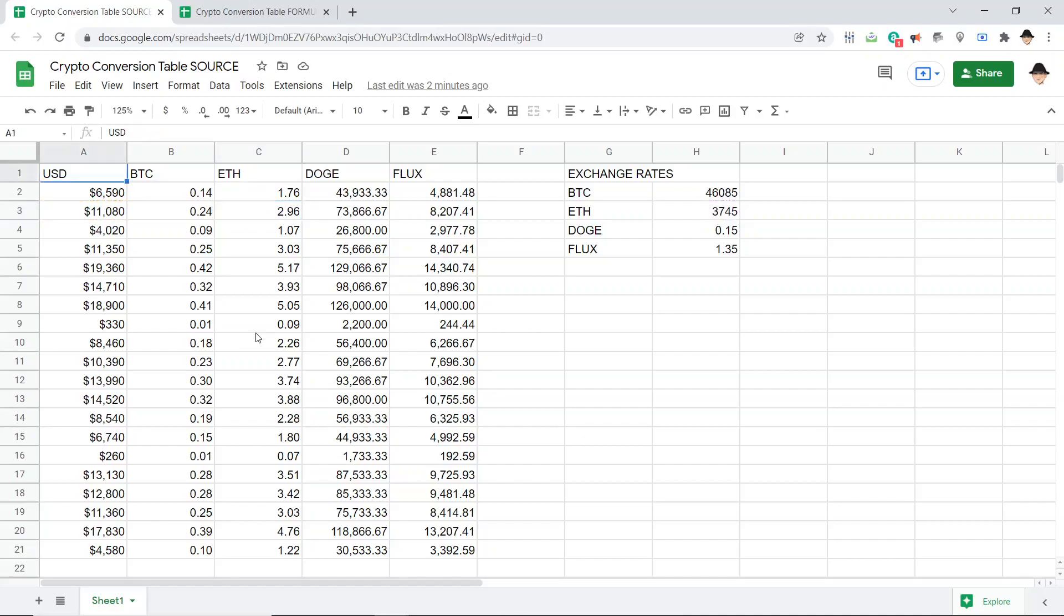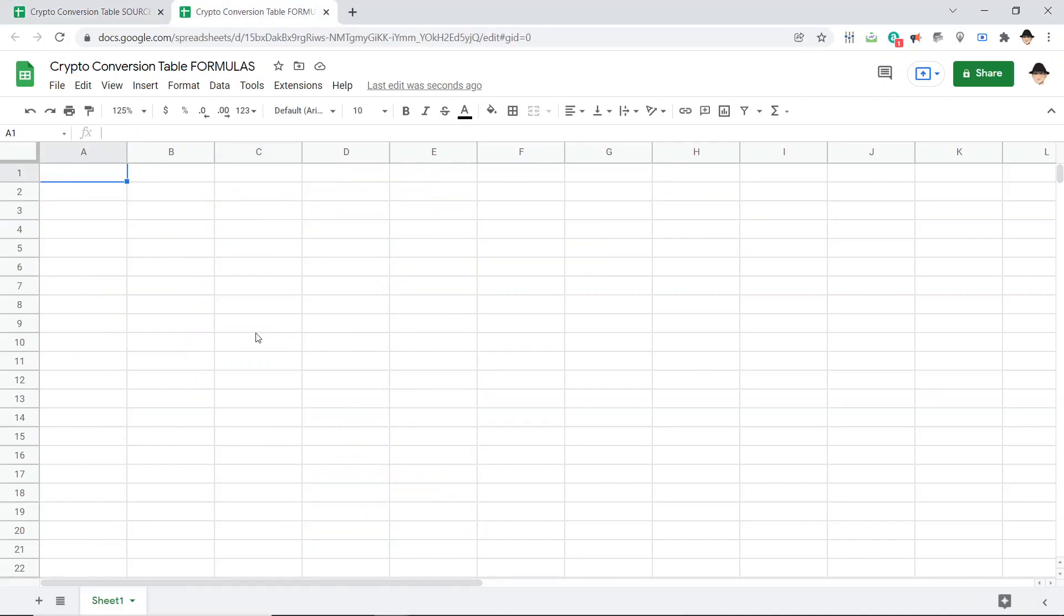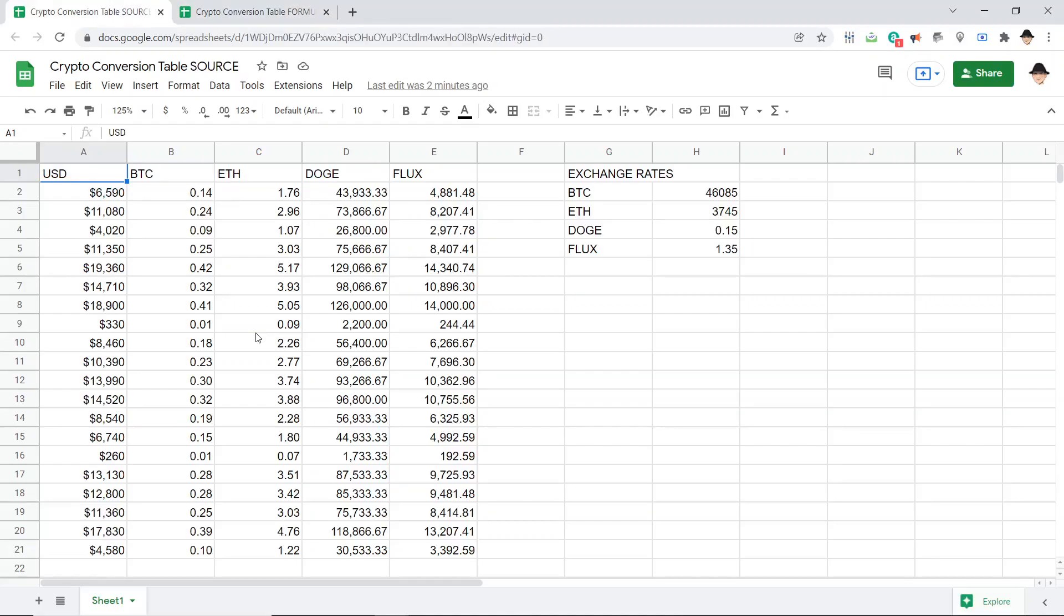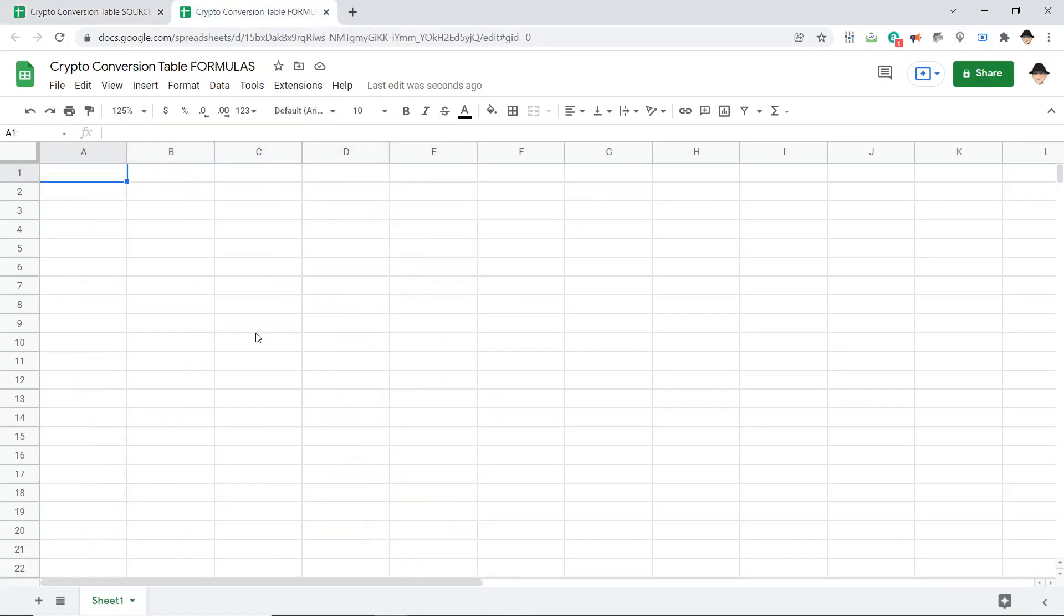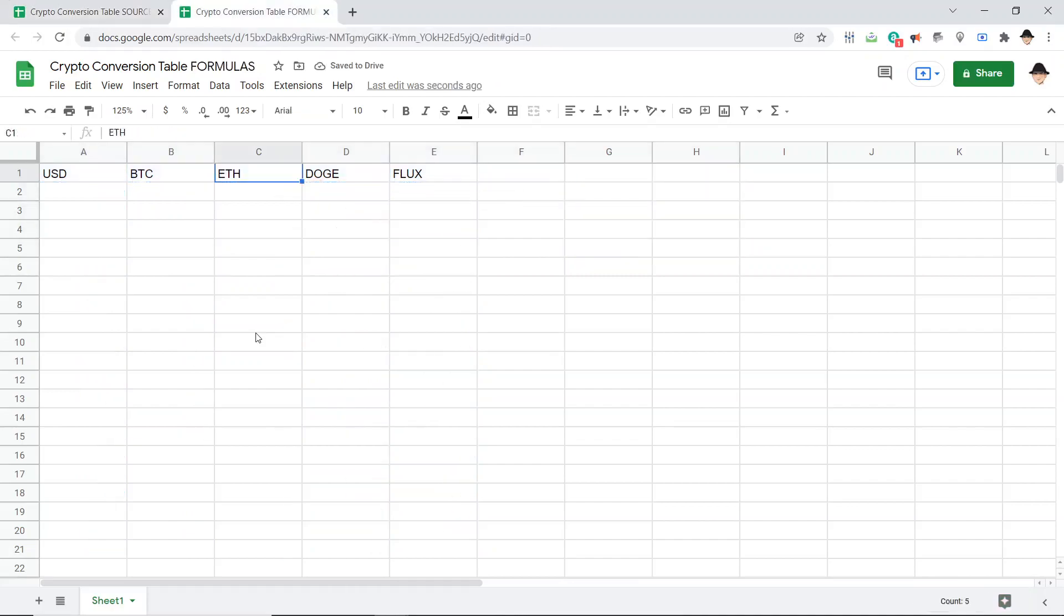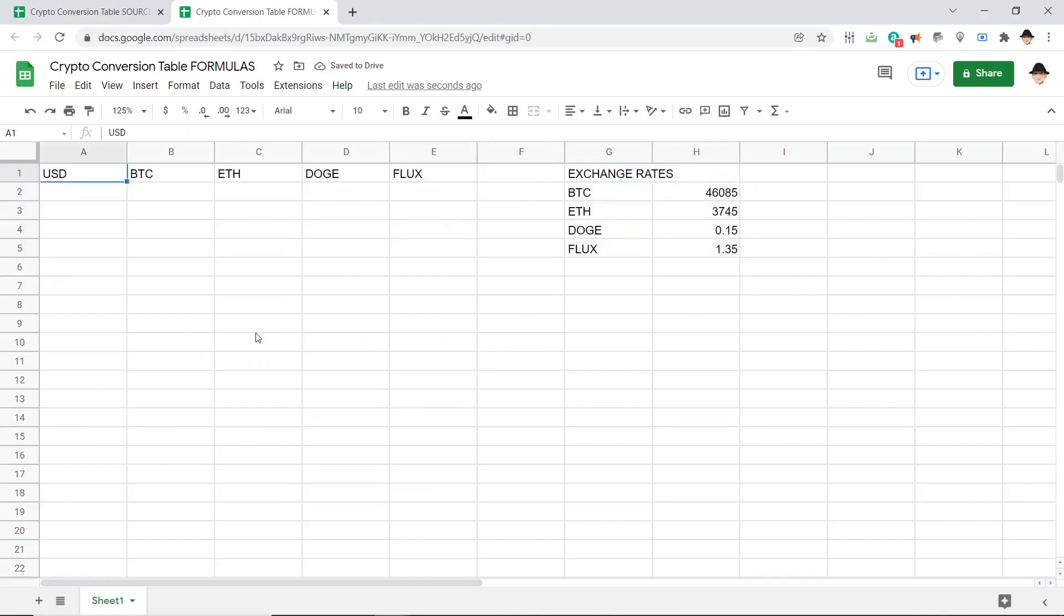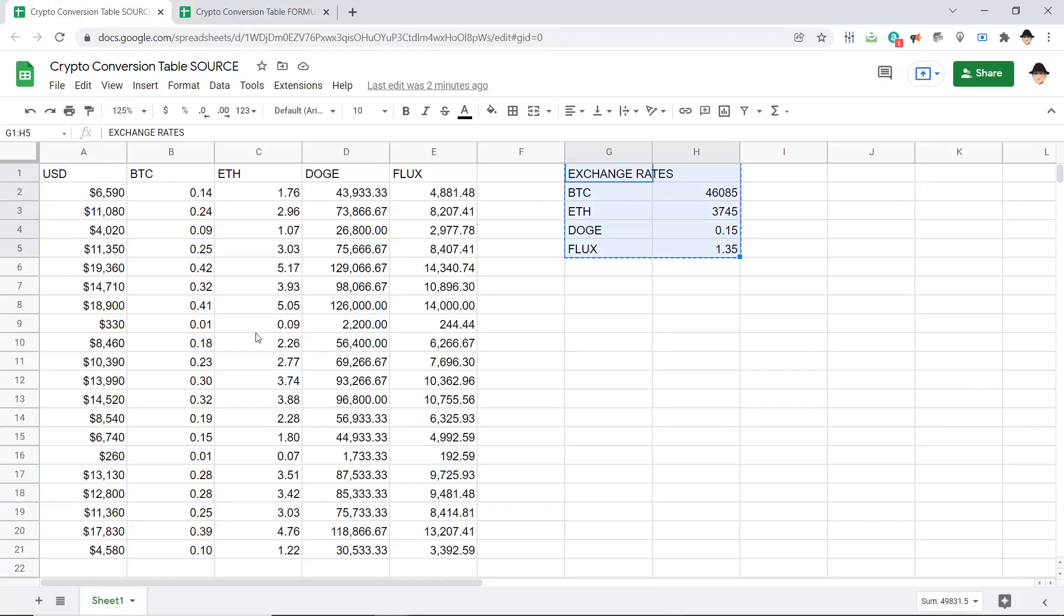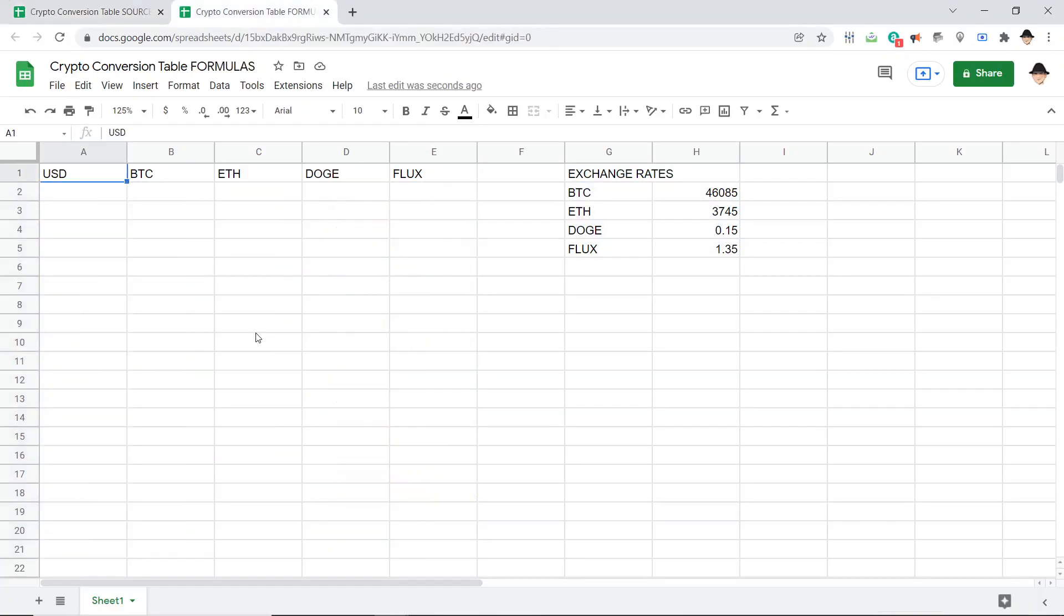For that, I've set up the second document. I'm calling this Crypto Conversion Table Formulas versus Crypto Conversion Table Source. Now, first, I want the exact same header format here. Next, I want that same table. And for ease here, I'm going to put them in the exact same place. Now, I want the inputs to come from this document and go to this document.